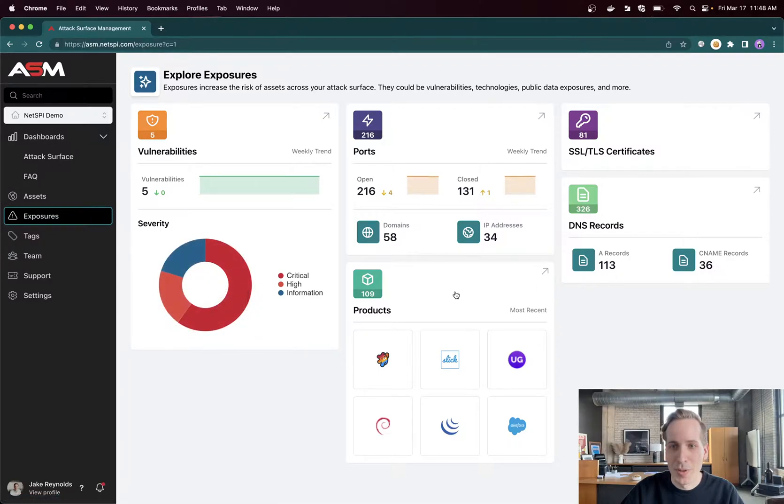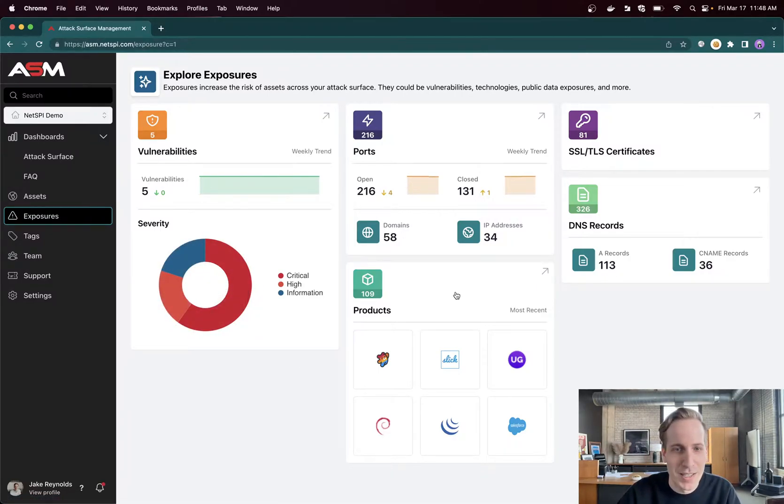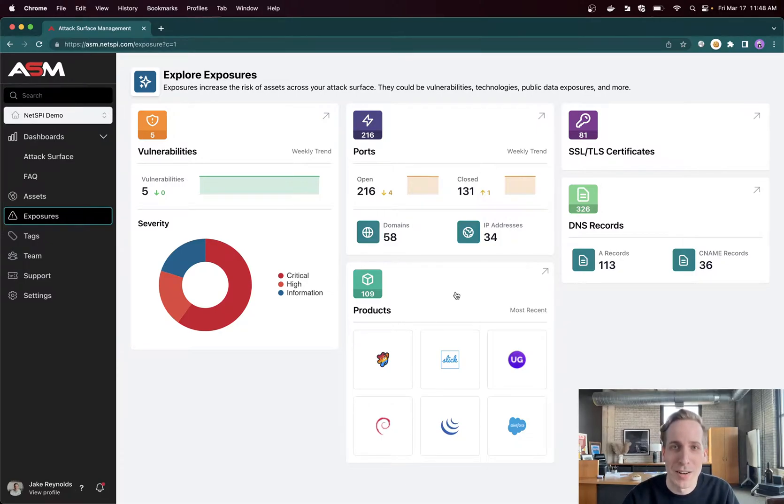Additionally, we have a lot of other really fun information. Like I said, products, DNS records, SSL TLS certificates. I'll save the fun of diving in for those for when we can get on a call and chat in real time.